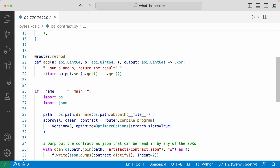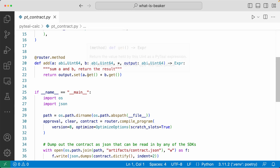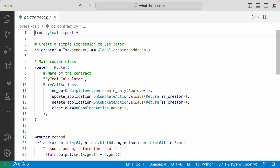It's returning an output set to A.get plus B.get. PyTeal is a high level language, so this code is easy enough to understand. But for someone just coming into Algorand development who sees this code, they will need to learn what a router is, what bare call actions is, and they'll have to define all these on-complete actions manually.